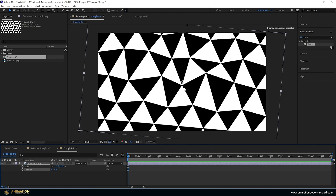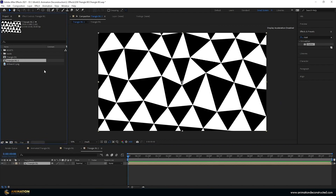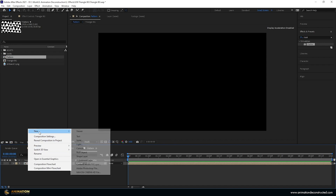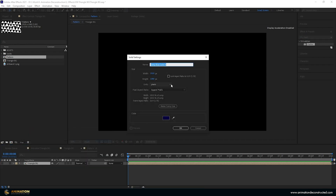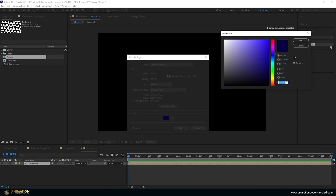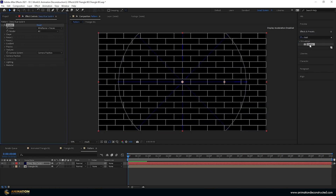Take this composition and drop it onto the Create Composition button again. Select it in the Project panel, press Enter, and call it 'pattern'. Open this up and hide the layer for now. Right-click, go to New and create a new Solid — the color is important: use hex value 090042. Press OK. Come over to Effects & Presets, type 'shatter' — it's under Simulation — and double-click it.